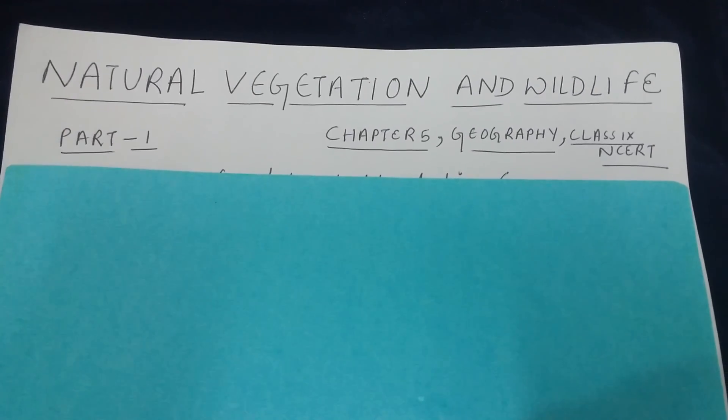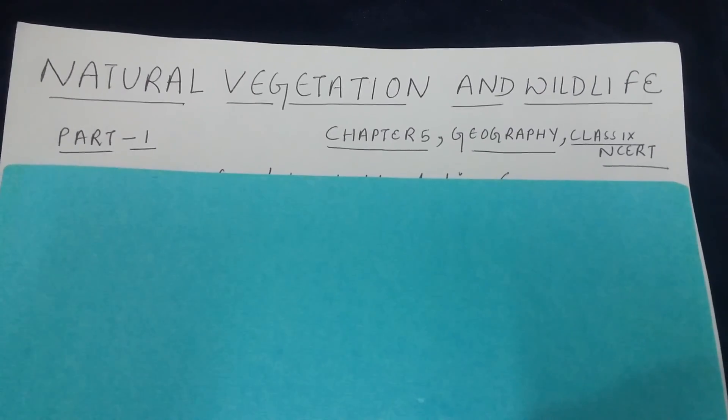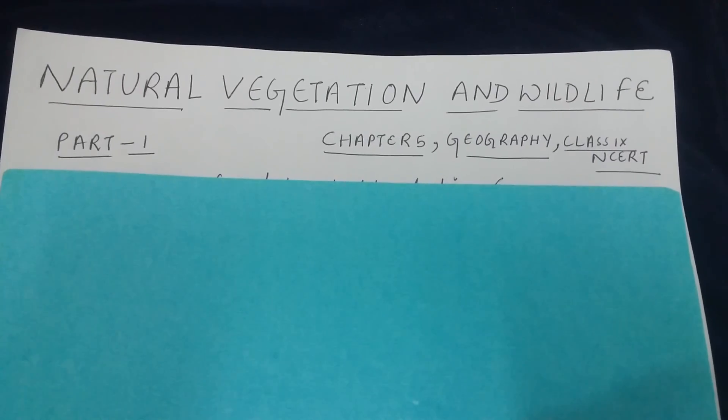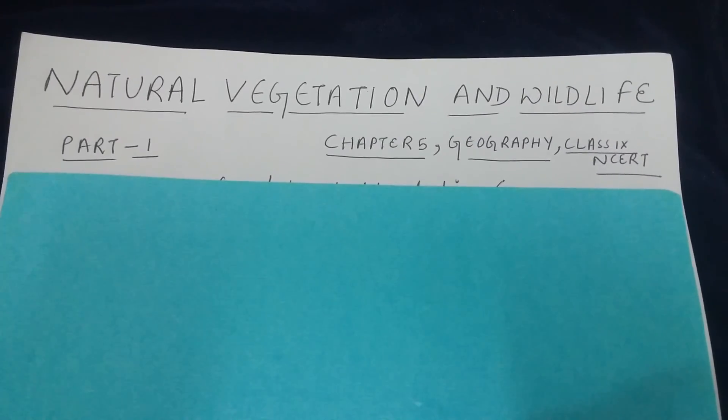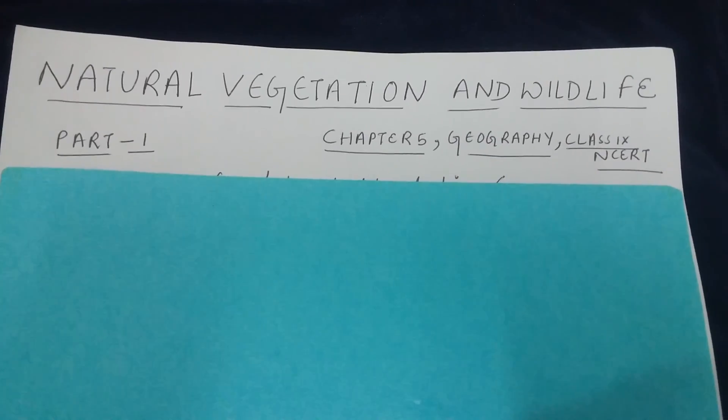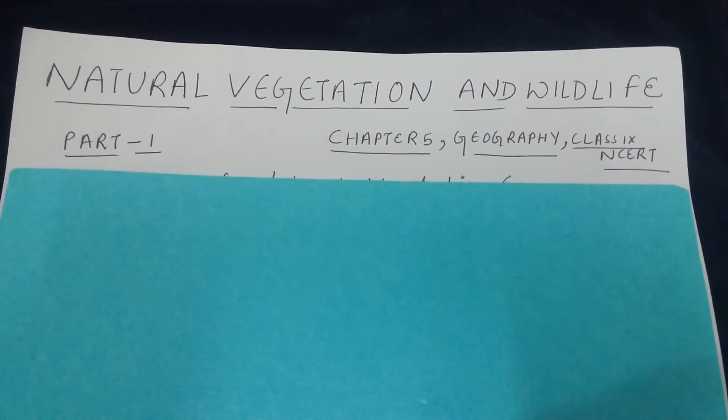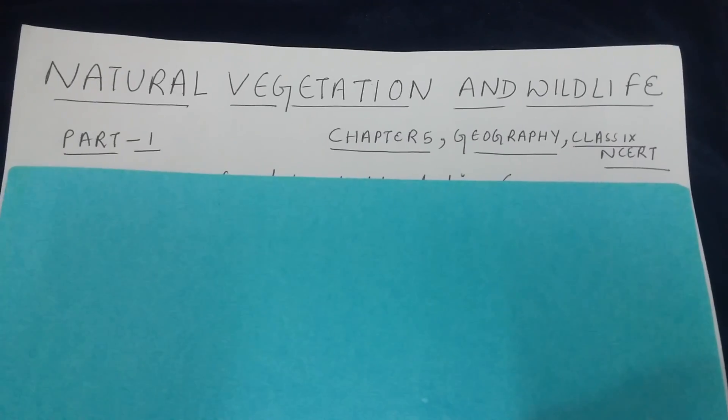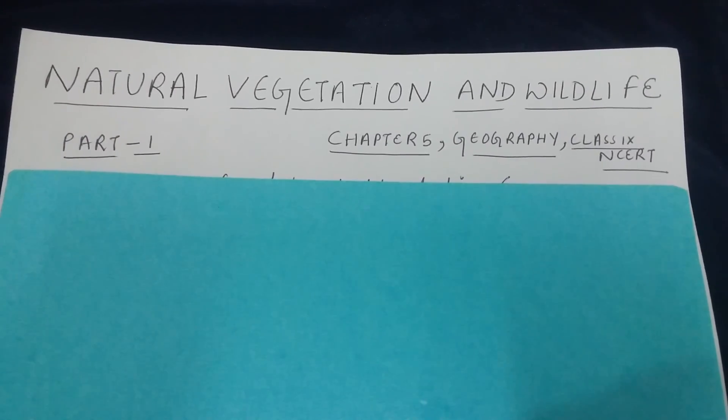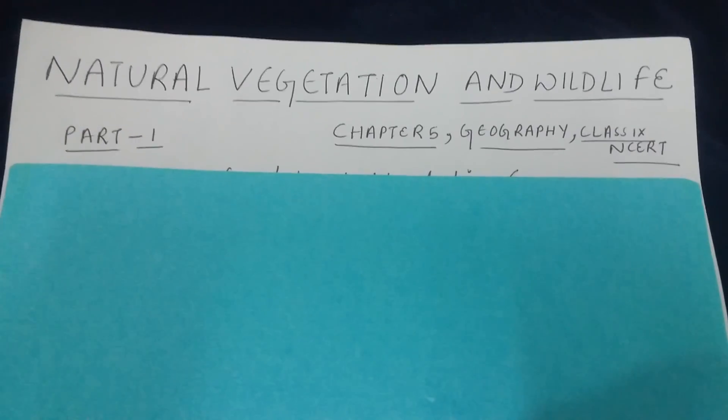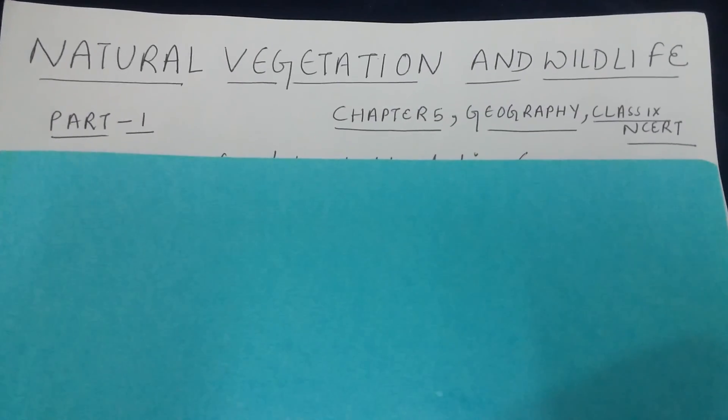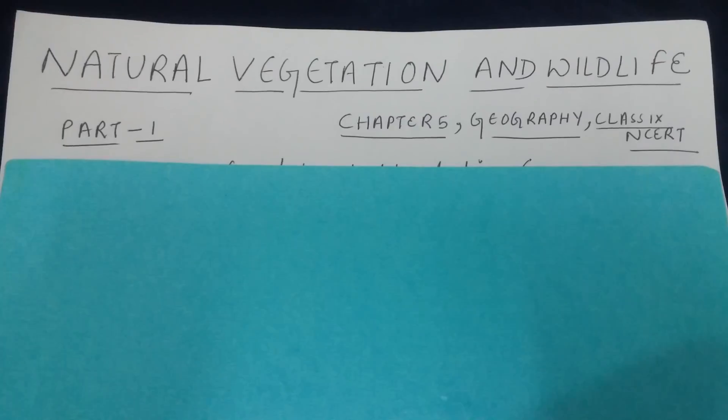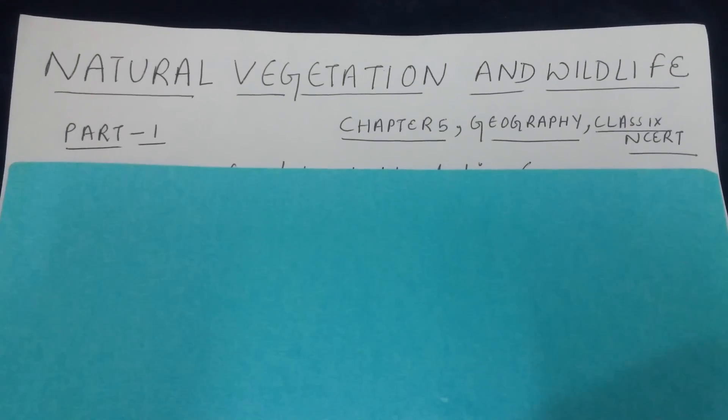Welcome back to my channel. Today we will be doing Chapter 5 of Class 9th NCERT from the geography section. The chapter's name is Natural Vegetation and Wildlife. Because it is a pretty long and very important chapter with a lot of things that need to be memorized, I have divided the video series into three parts.